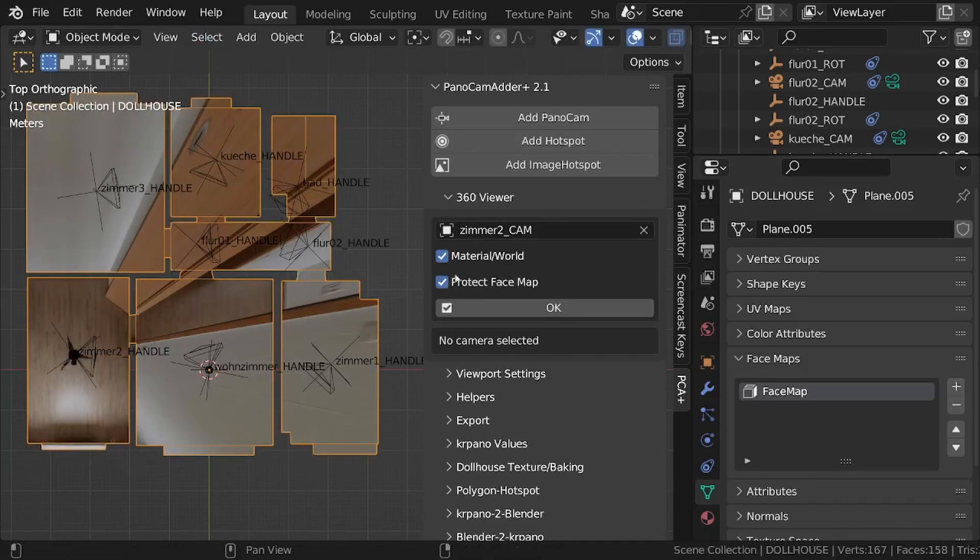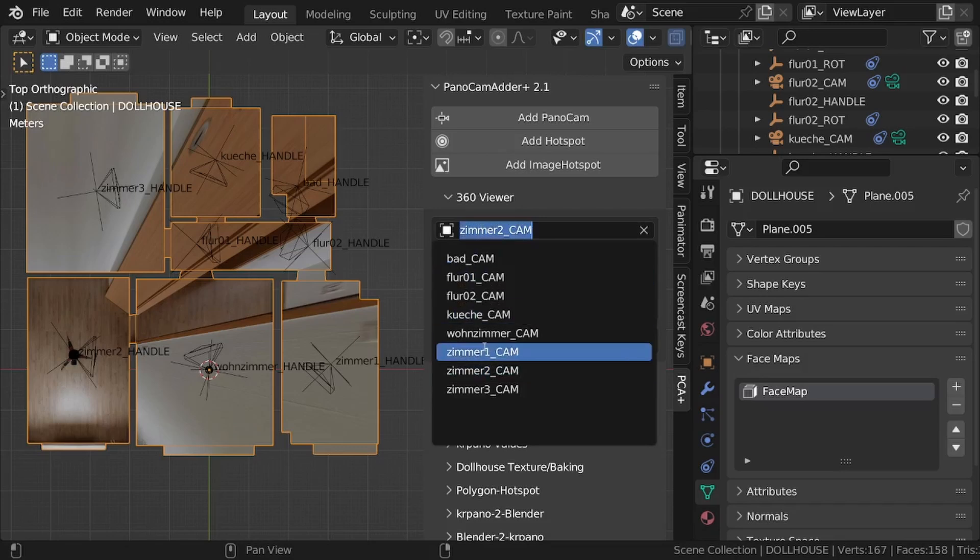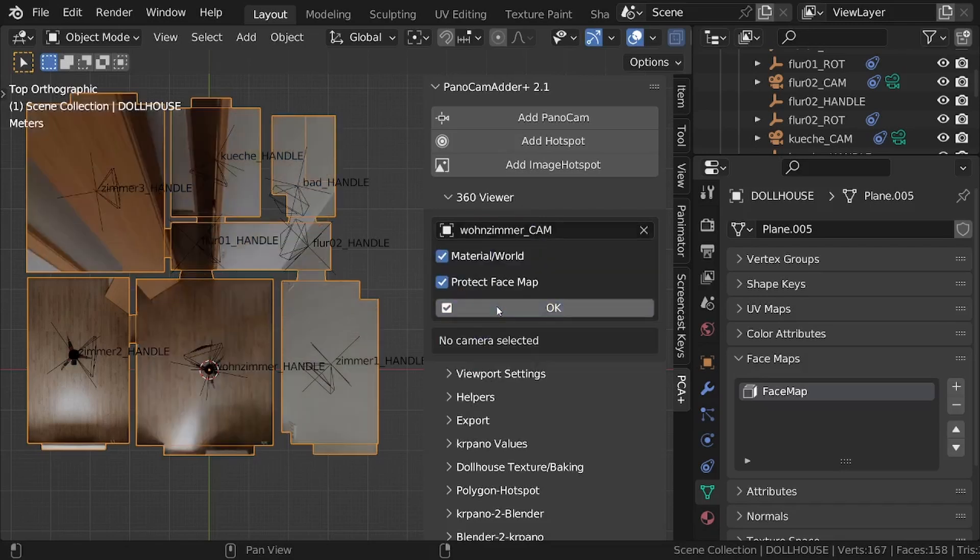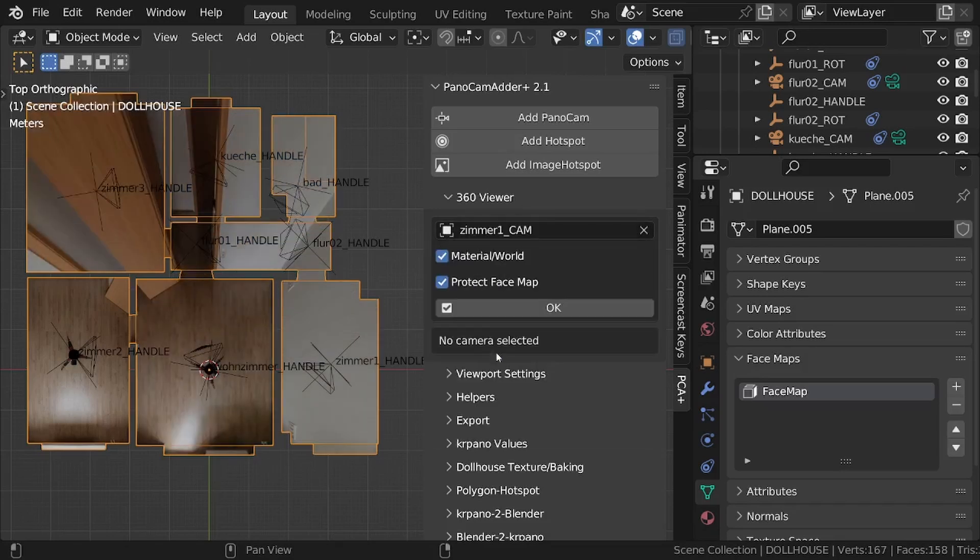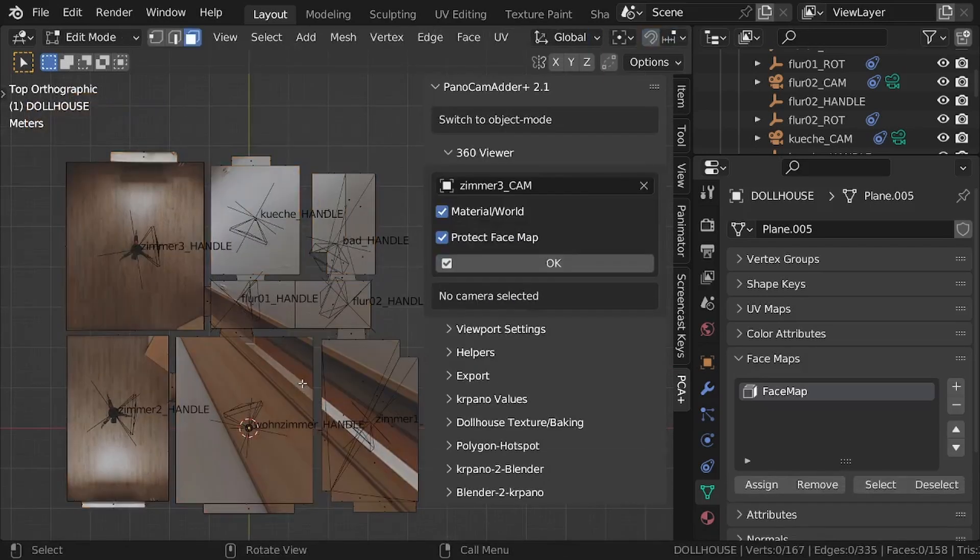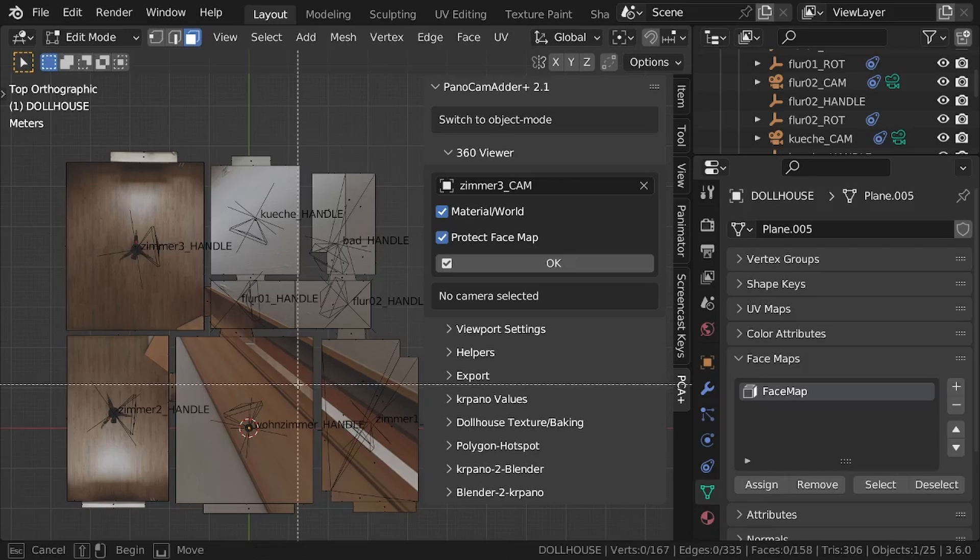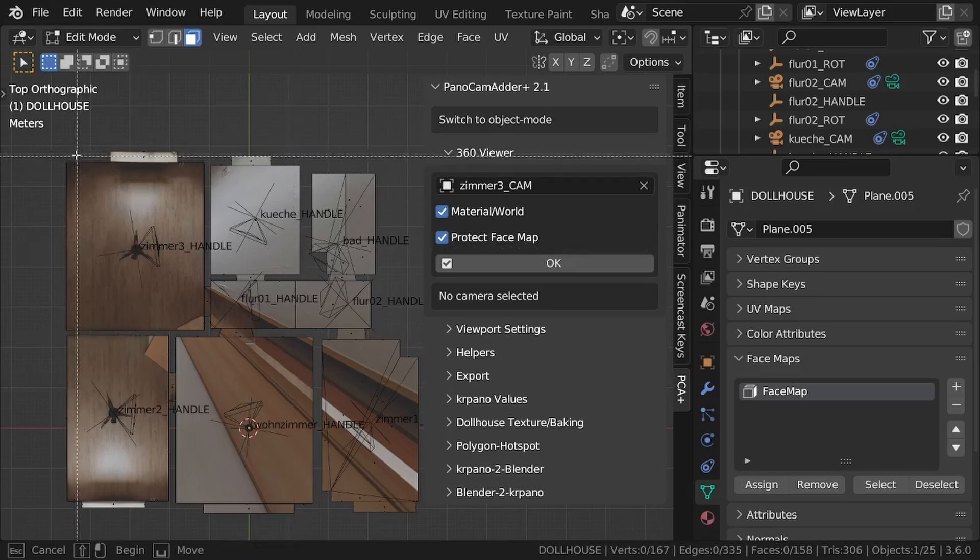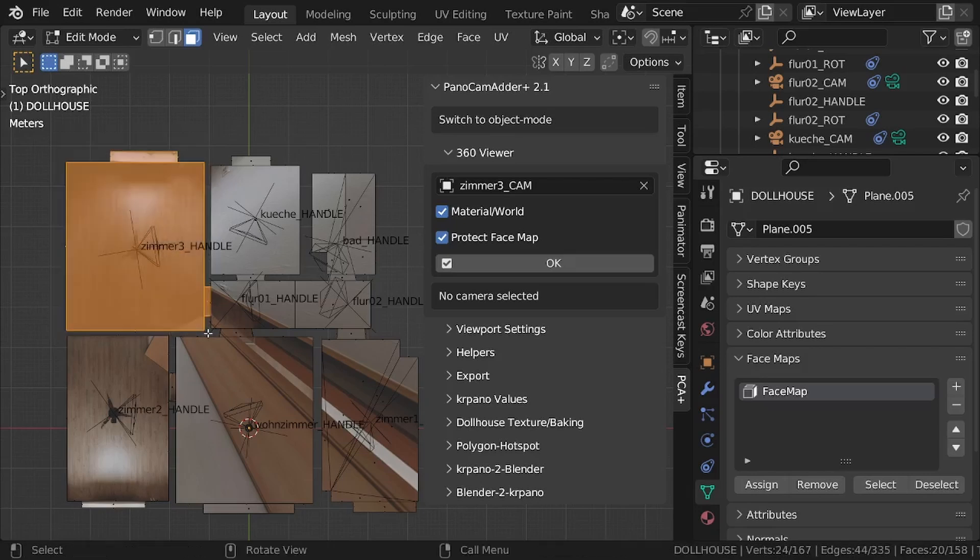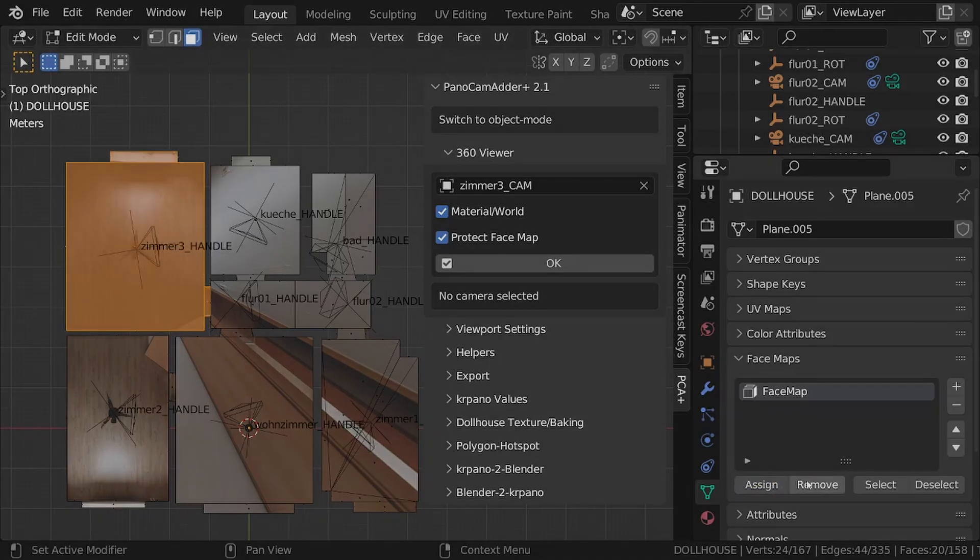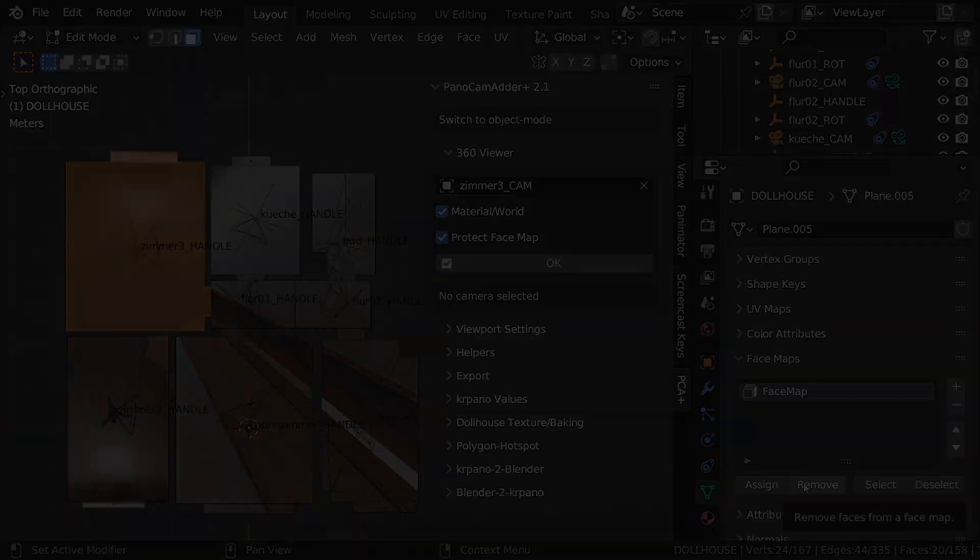If the checkbox is now activated, these areas retain the material. You can edit the face map again and again. Simply make new selections and click on the assign or remove button.